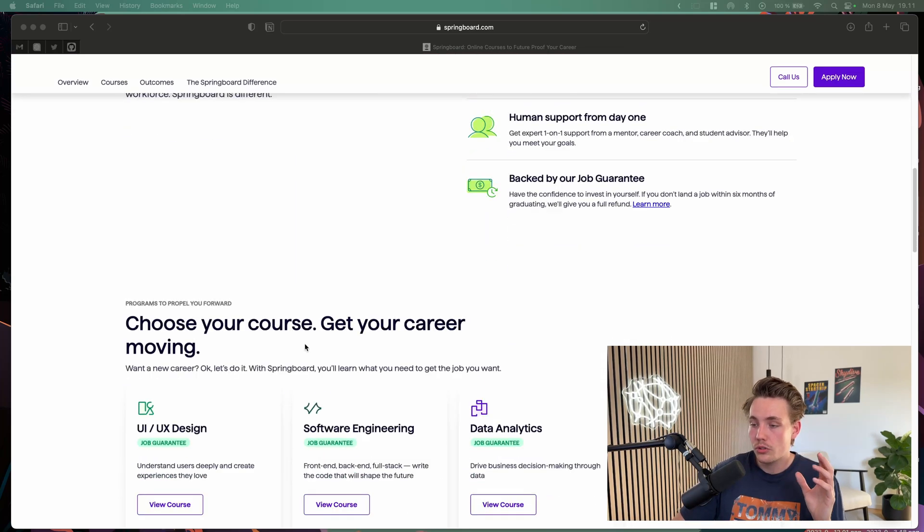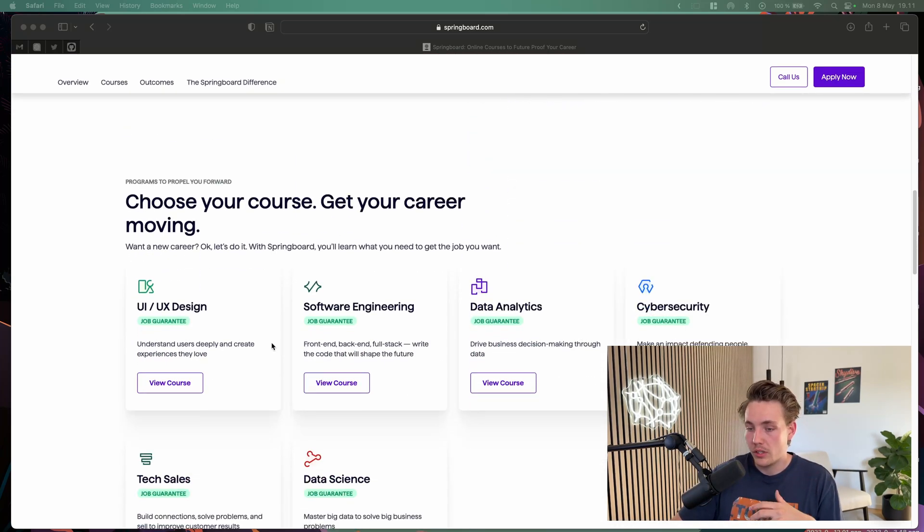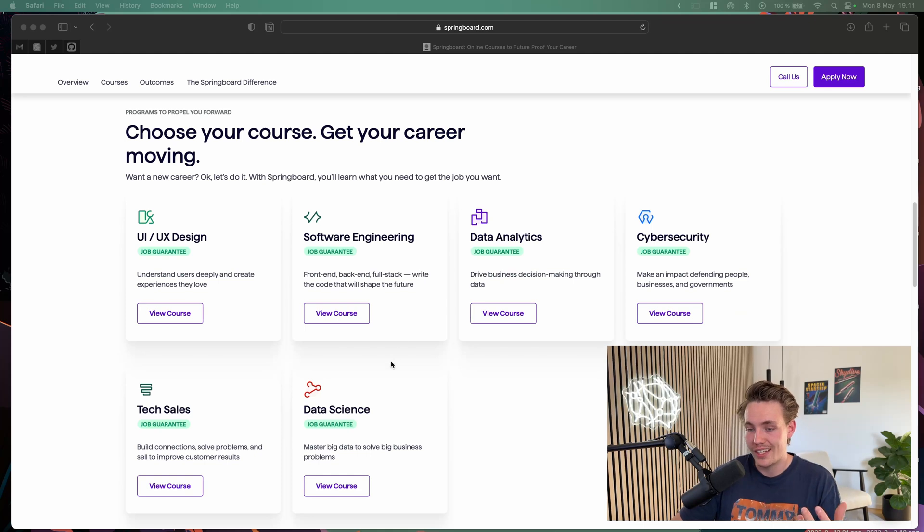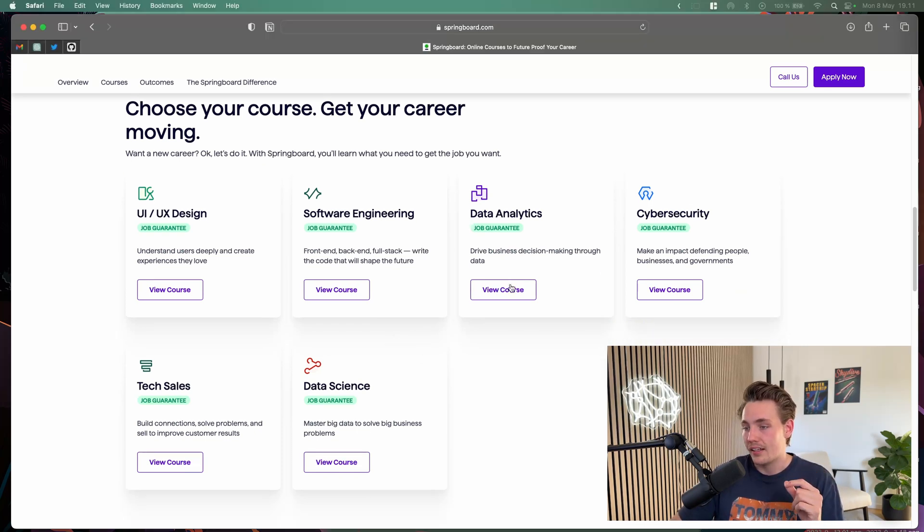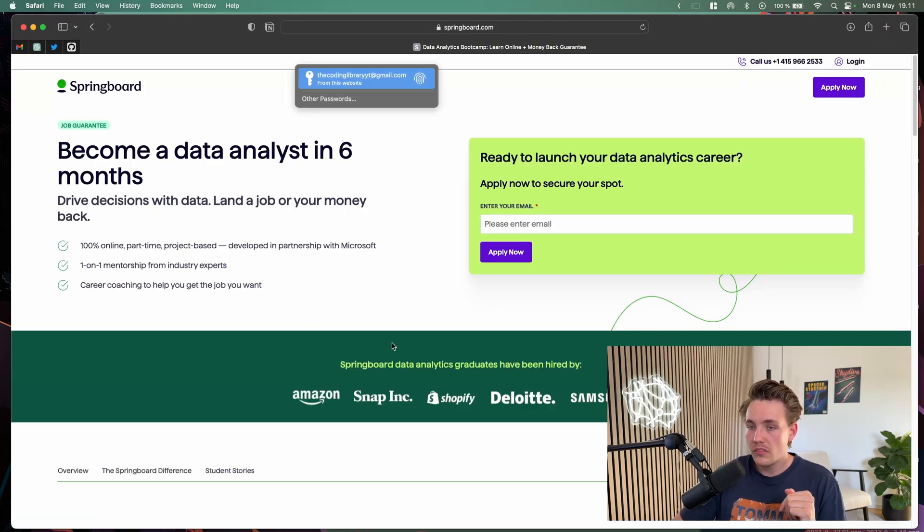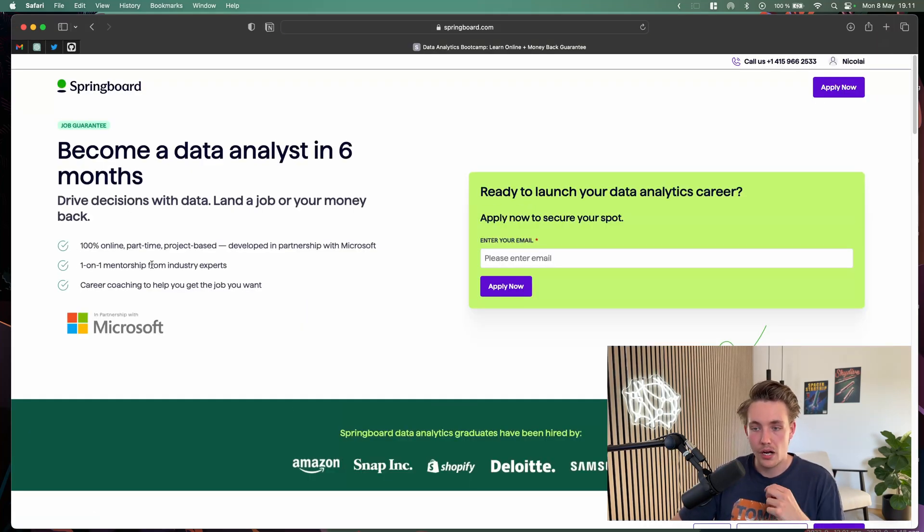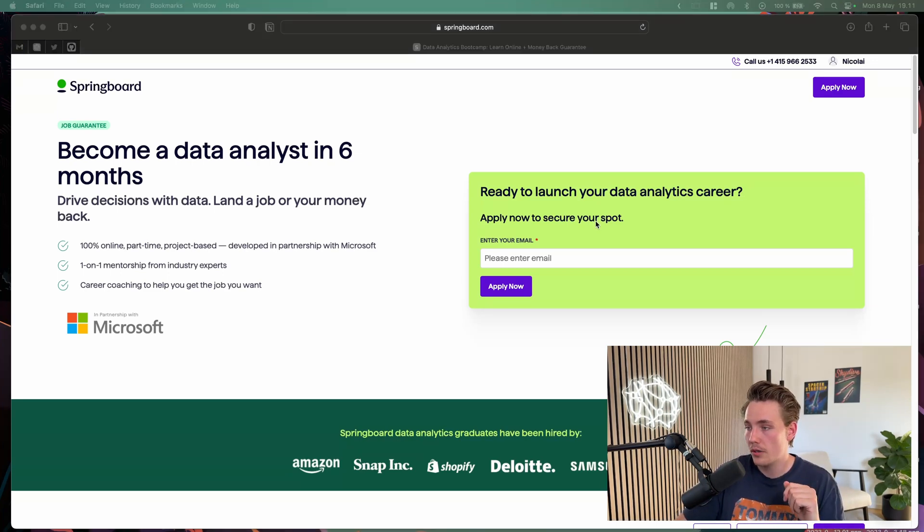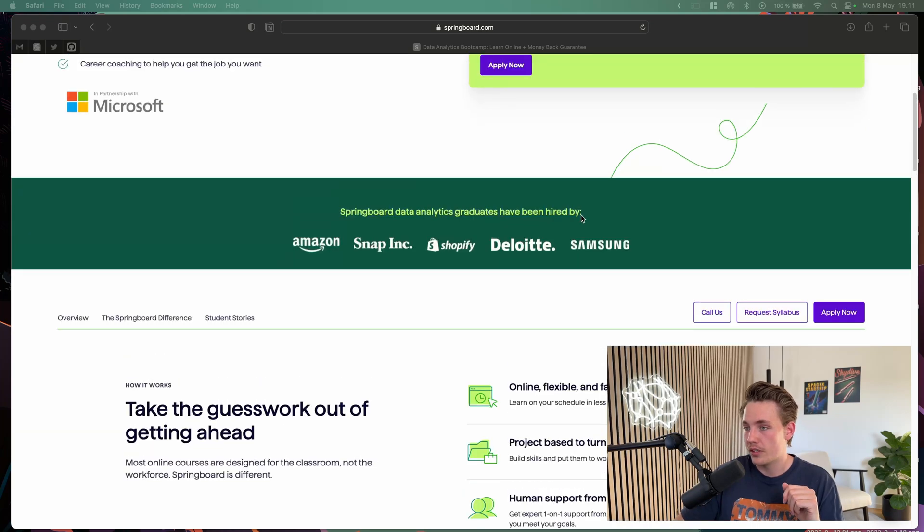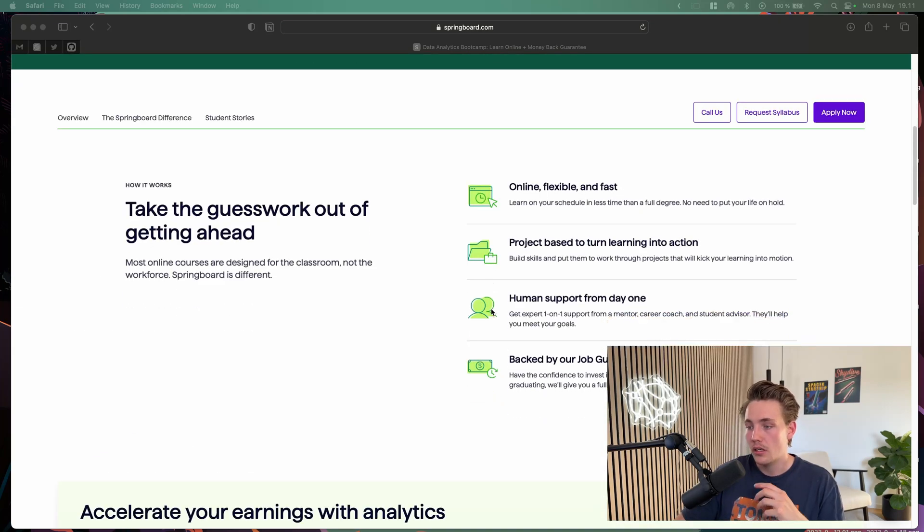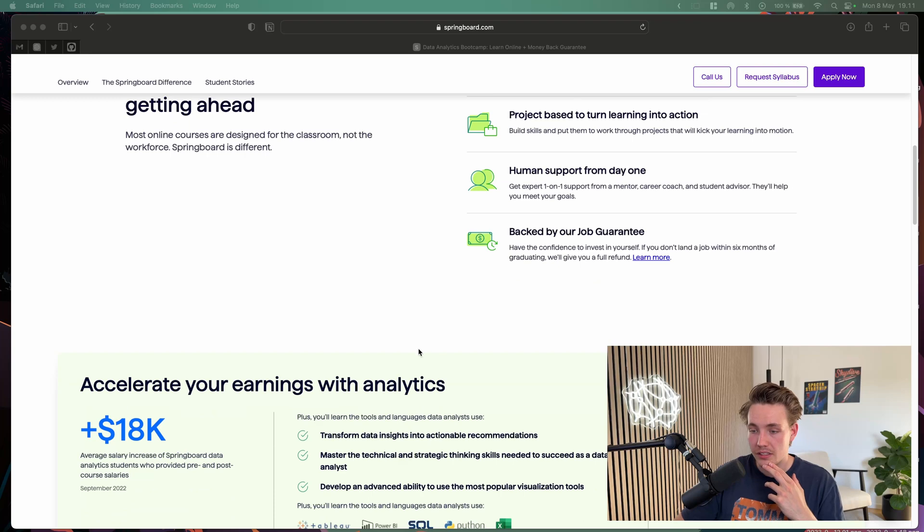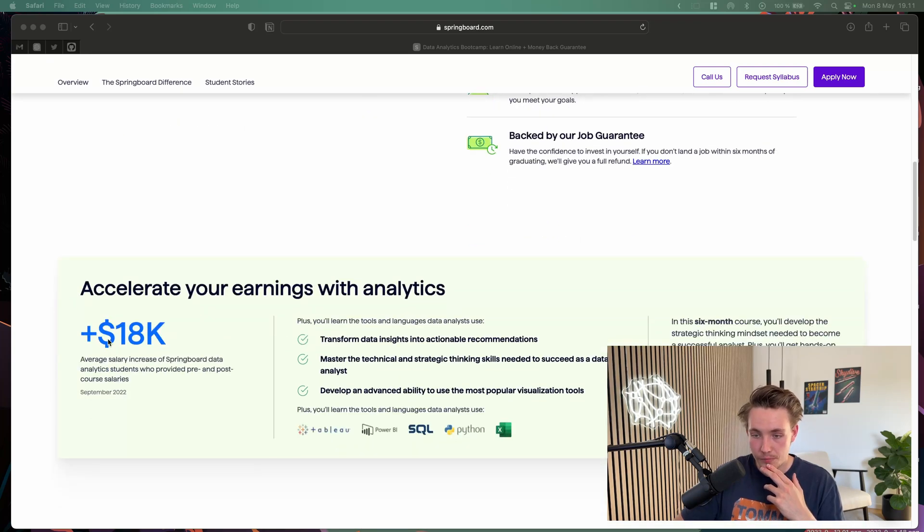Choose your course, get your career moving. We can take a quick look at one of them. We'll look at the data analytics course. We're going to view the course and scroll through it. One-on-one mentorship from industry experts. You also get help with career coaching. They'll help you get the job you want. You can apply with your email through my affiliate link here.